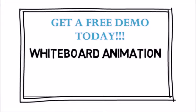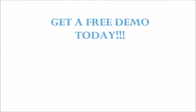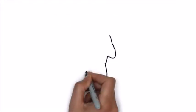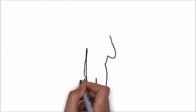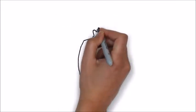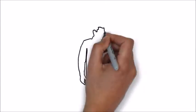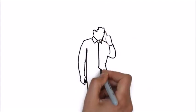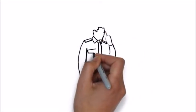Whiteboard animation is created using a time-lapse of drawings on a whiteboard. In other words, you can see an artist actually drawing the animation like this.